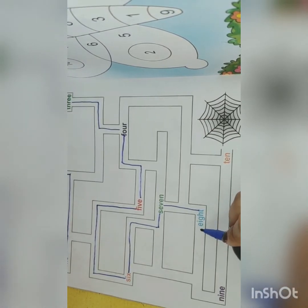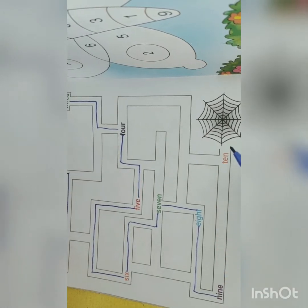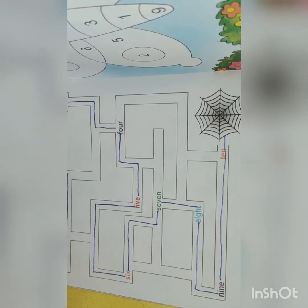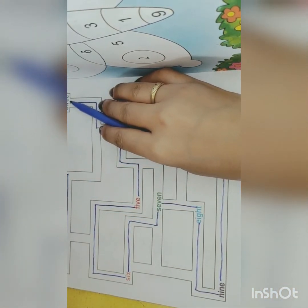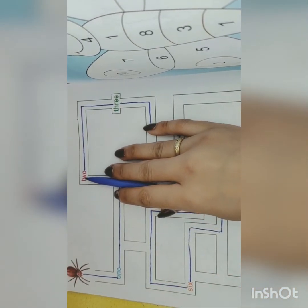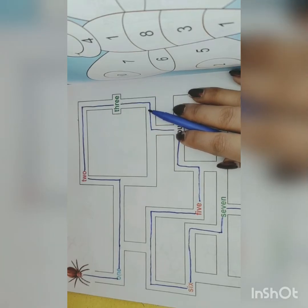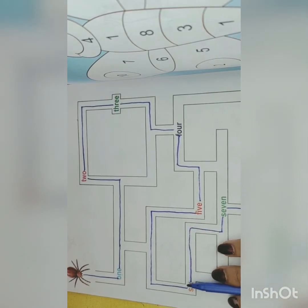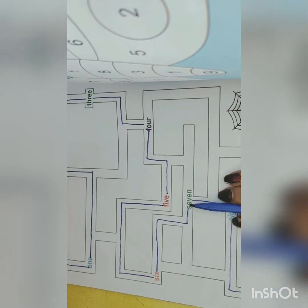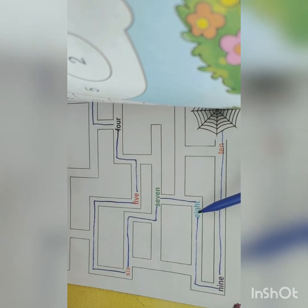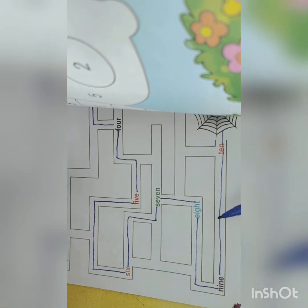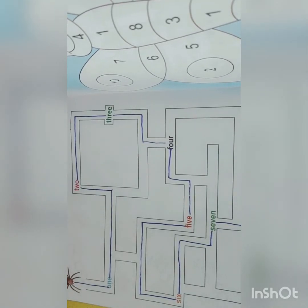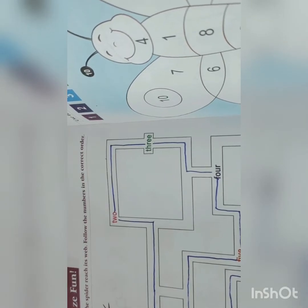After eight comes nine. Nine ke baad kehate hain? Ten. The spider has reached its web! Can you see this? One, two, three — one, two, three, four, five, six, seven, eight, nine and ten. So the spider has reached its web, right? Spider kahan pahunch gaye? Web tak pahunch gaye, through the help of the numbers.